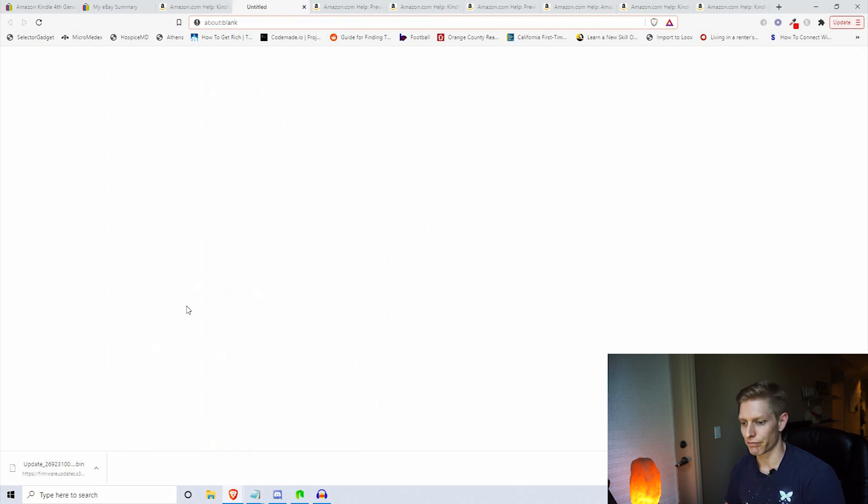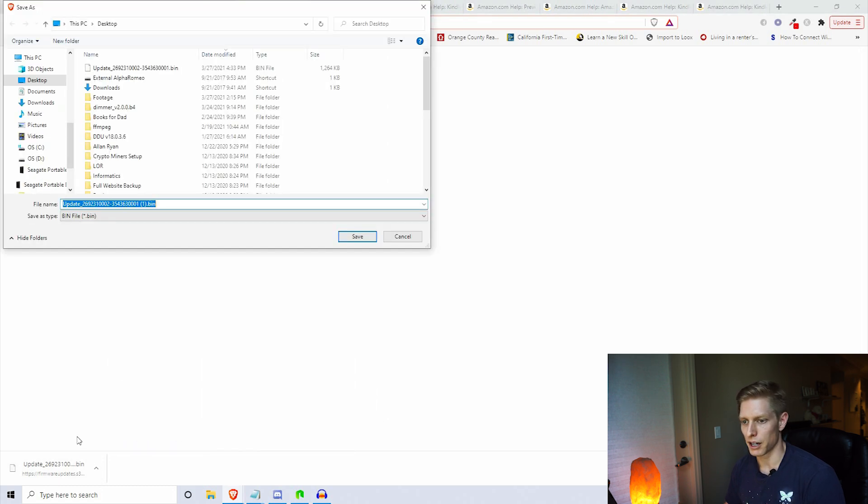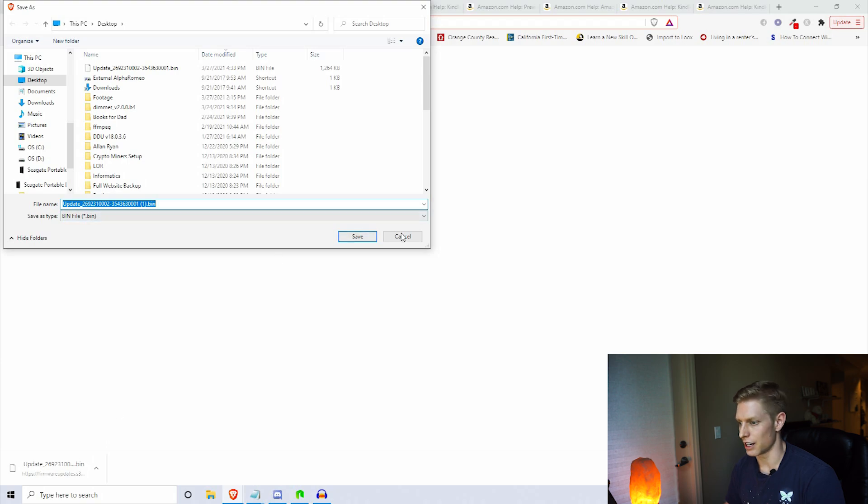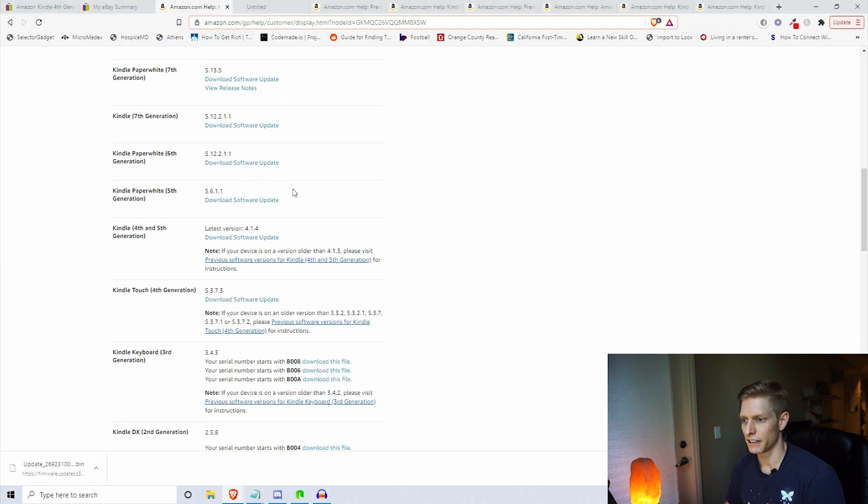You're going to want to go ahead and plug in your Kindle into your computer and it should pop up your Kindle folder. If nothing pops up, you might have to search for it in your computer drive. If it still doesn't pop up, you might have a faulty cable. That happened to me once before, so just don't get too freaked out if nothing pops up for you.